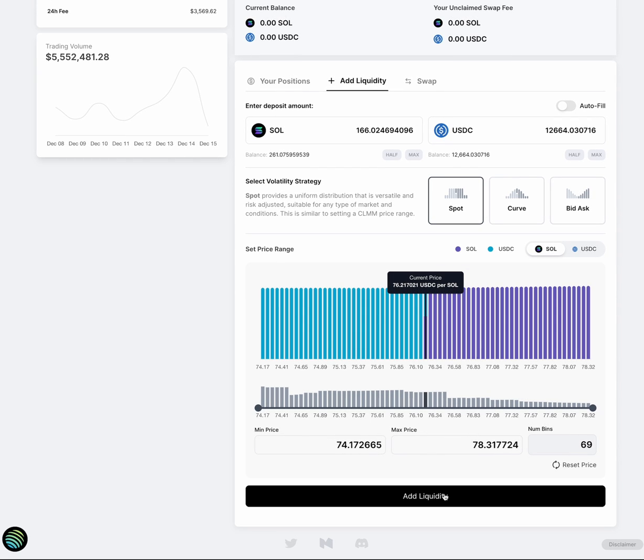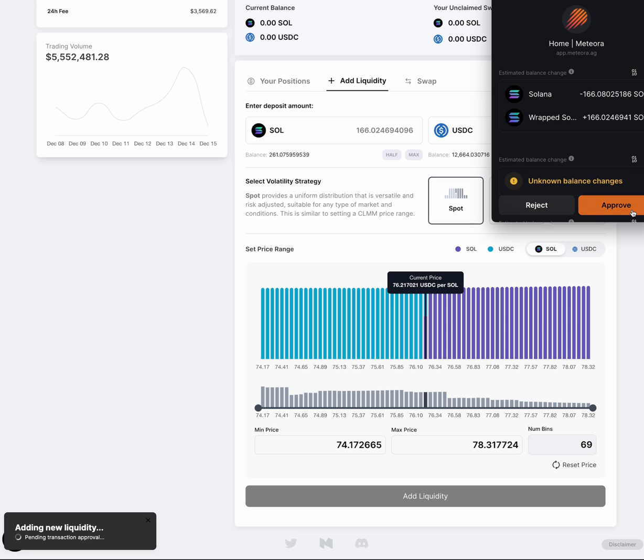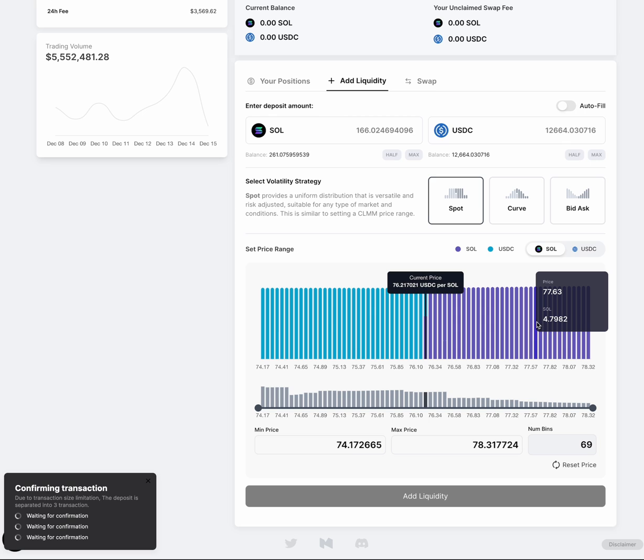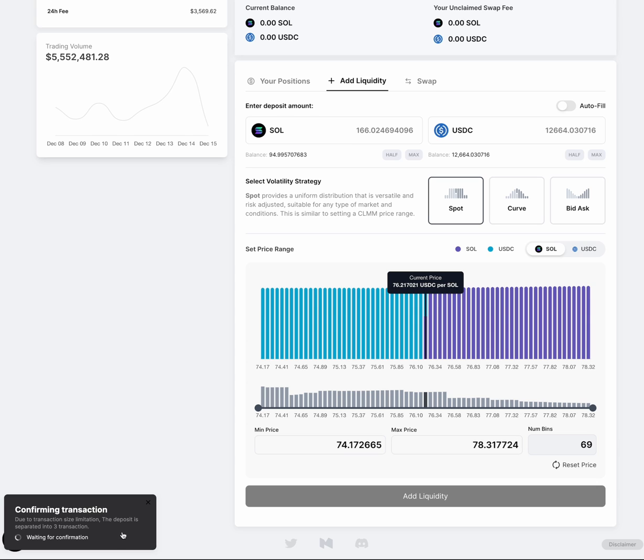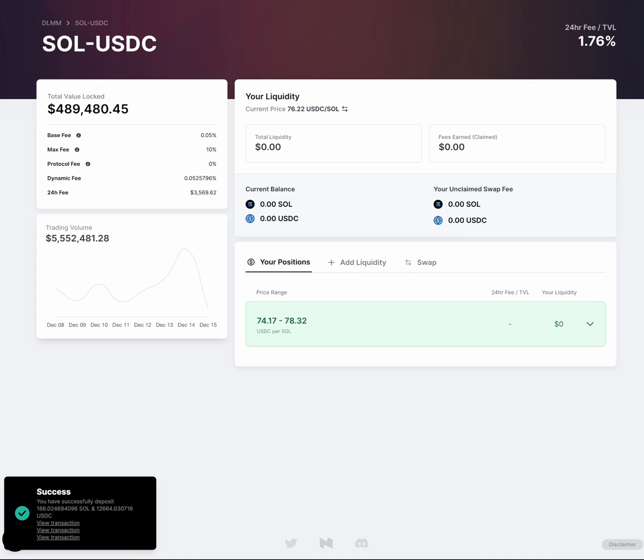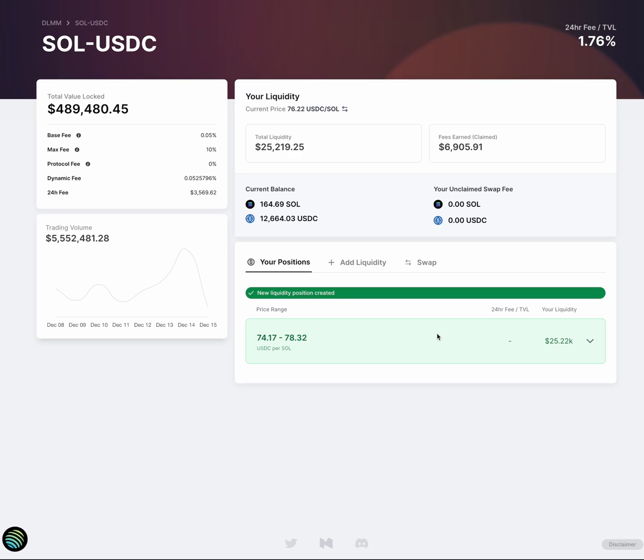So, for example, if I create this position here – now, one thing you'll note is that for large positions, we've needed to split everything out into three transactions. So if one of the transactions were to fail or the adding liquidity were to fail, you would need to retry. You may need to unwrap your SOL and retry.